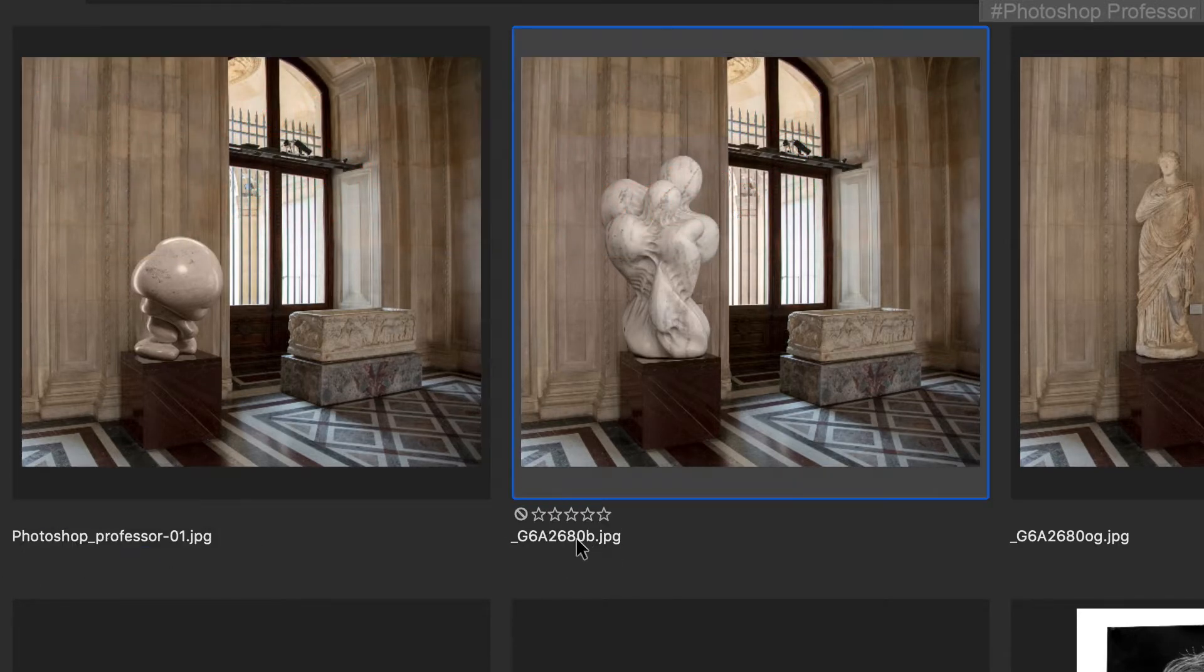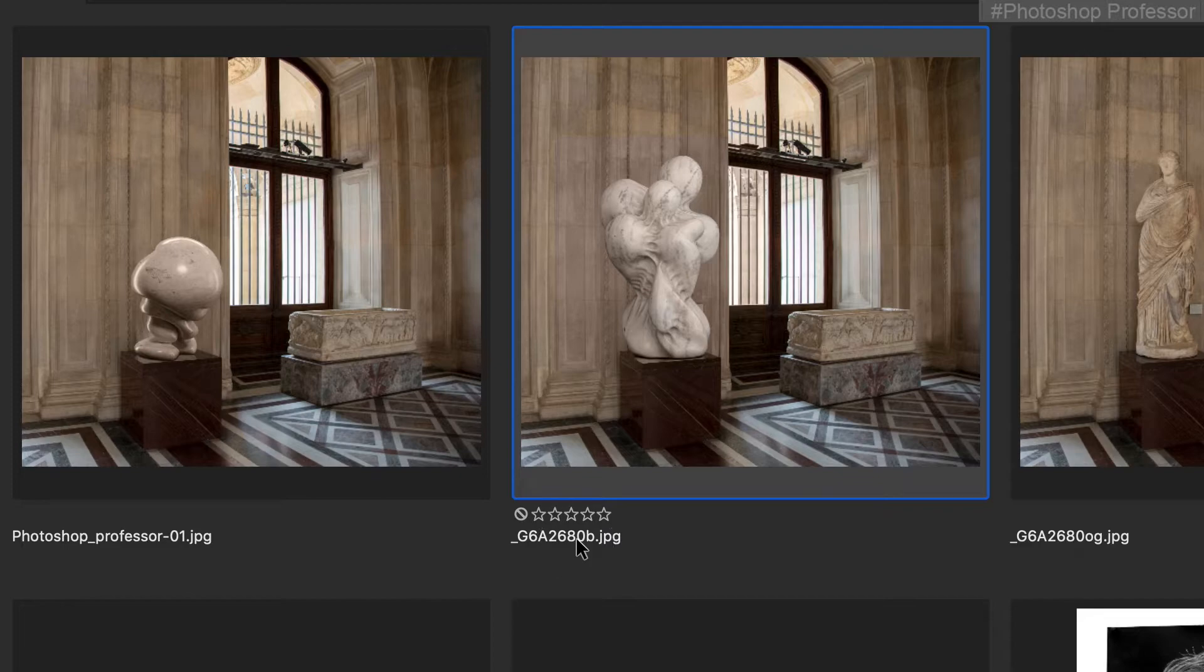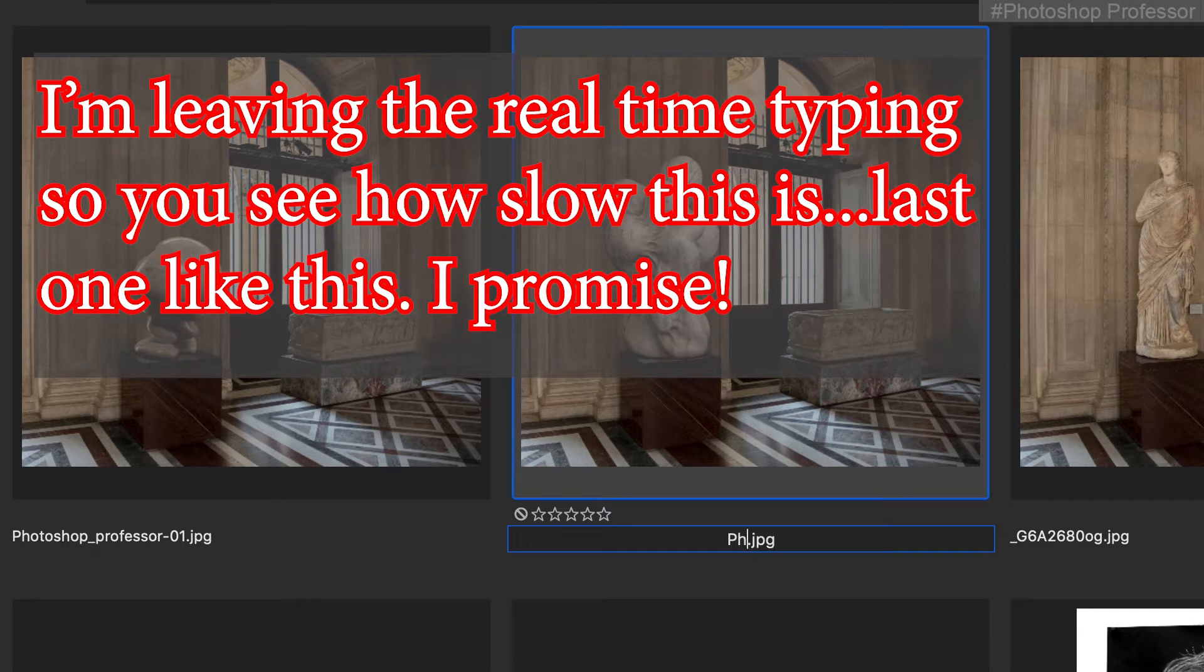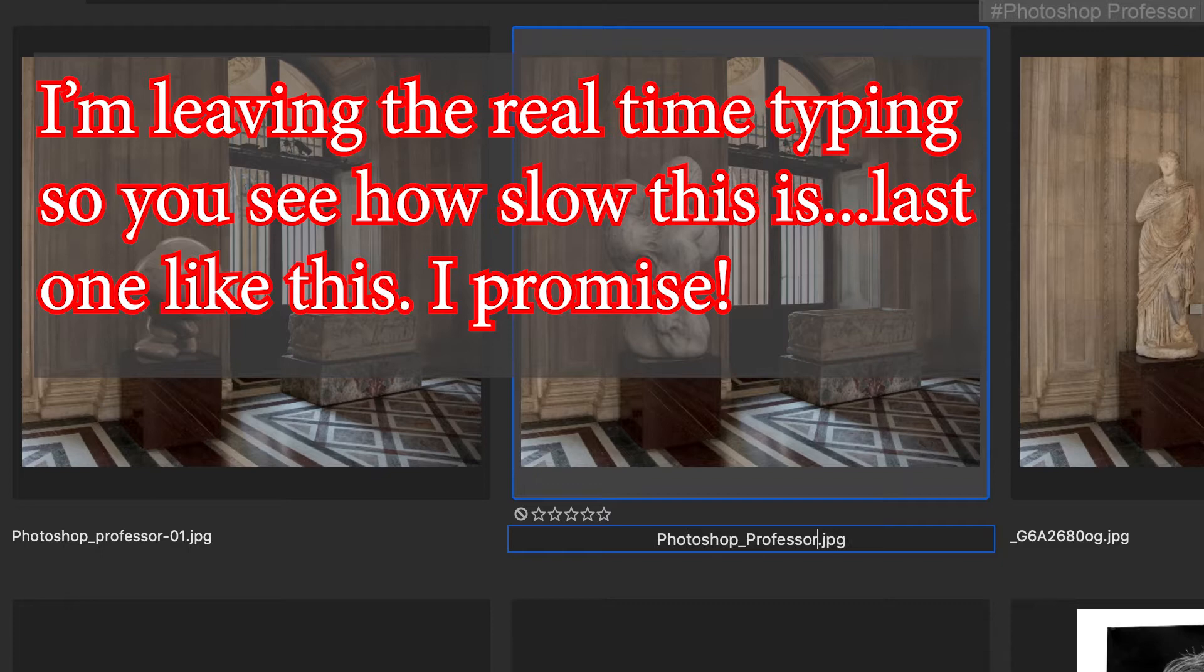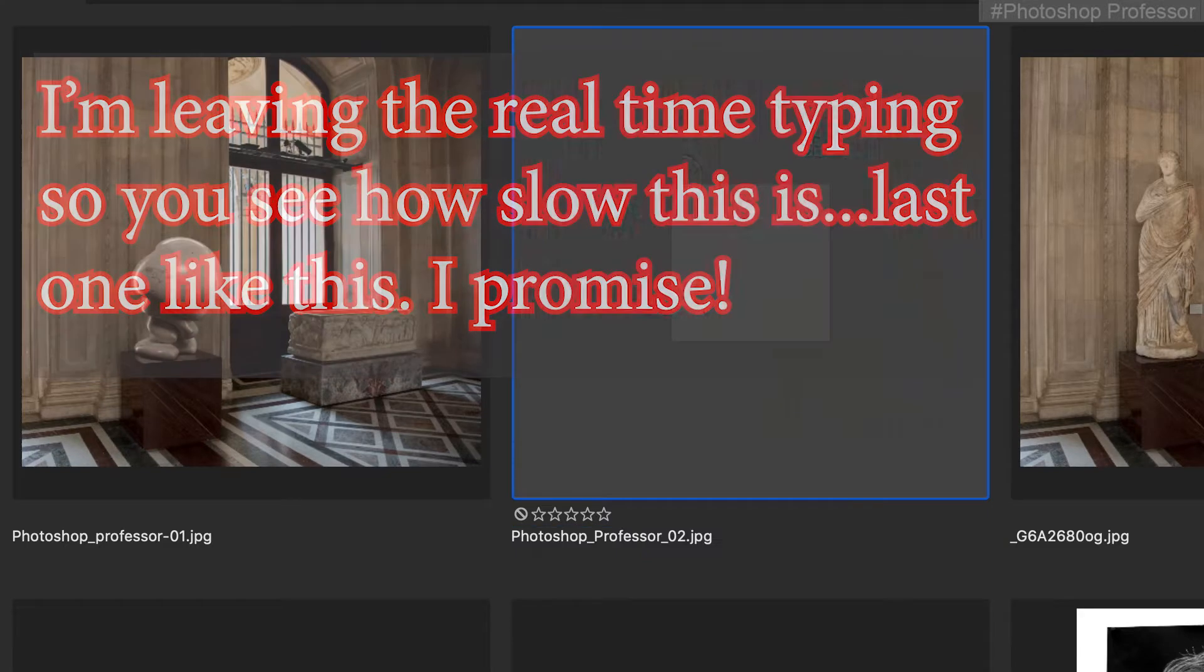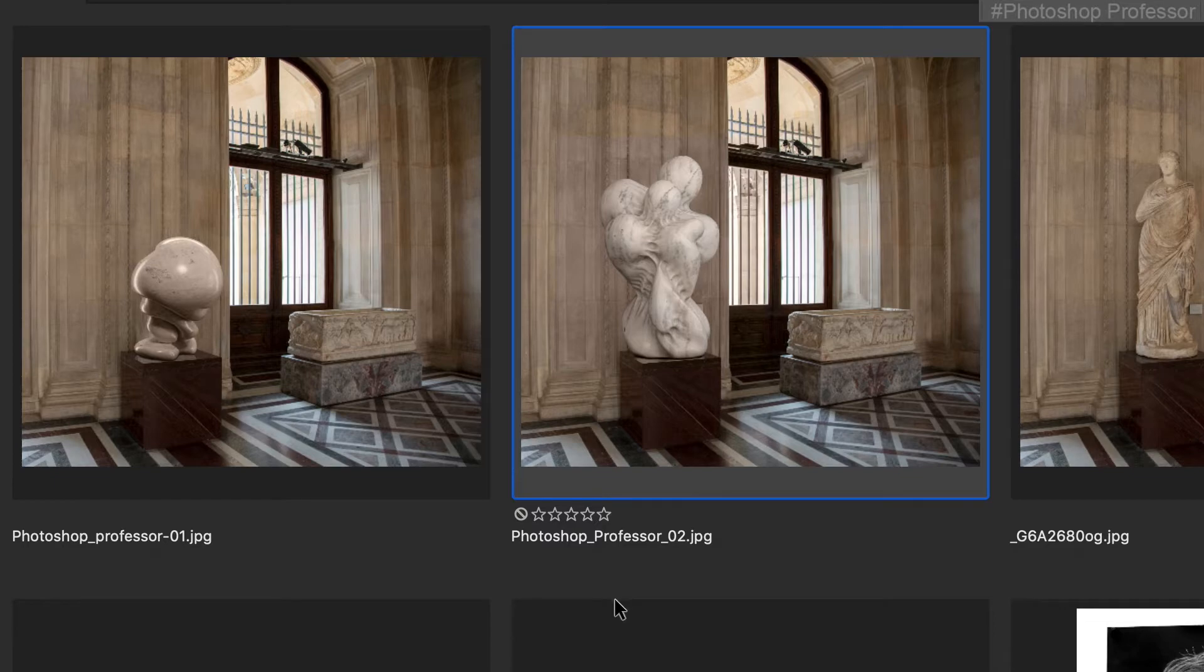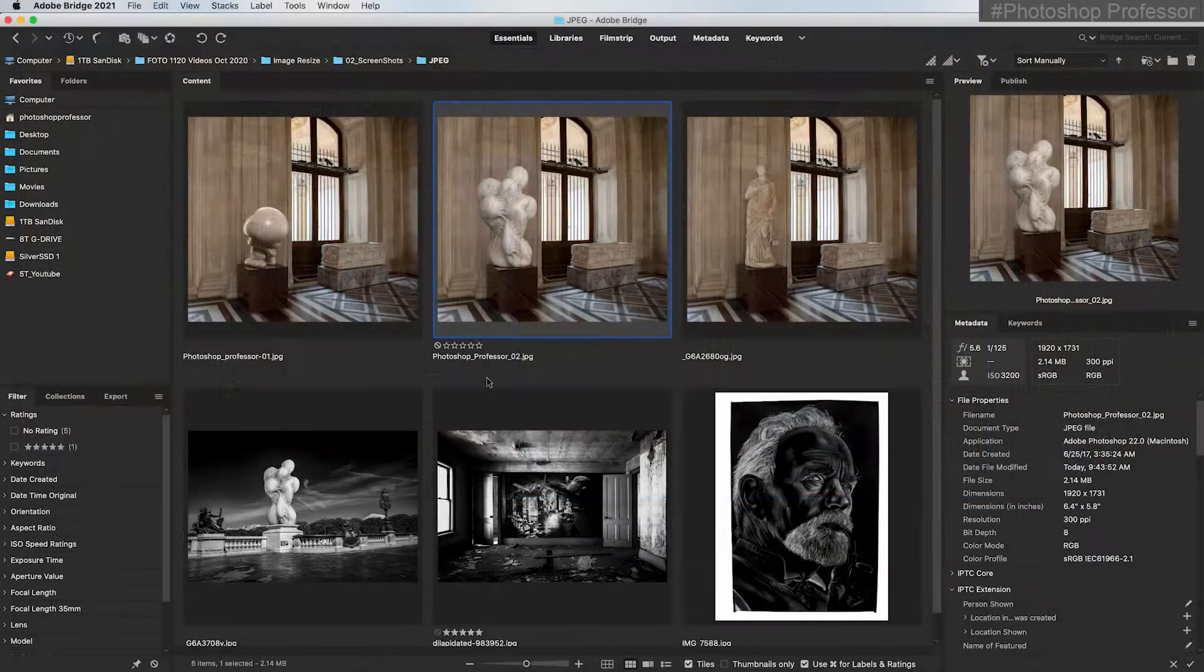I go to the next image, click it once. It selects the image, click the title a second time and wait a moment. It automatically highlights and is ready for typing. If you have one or two images to rename, this isn't a bad way to do it.